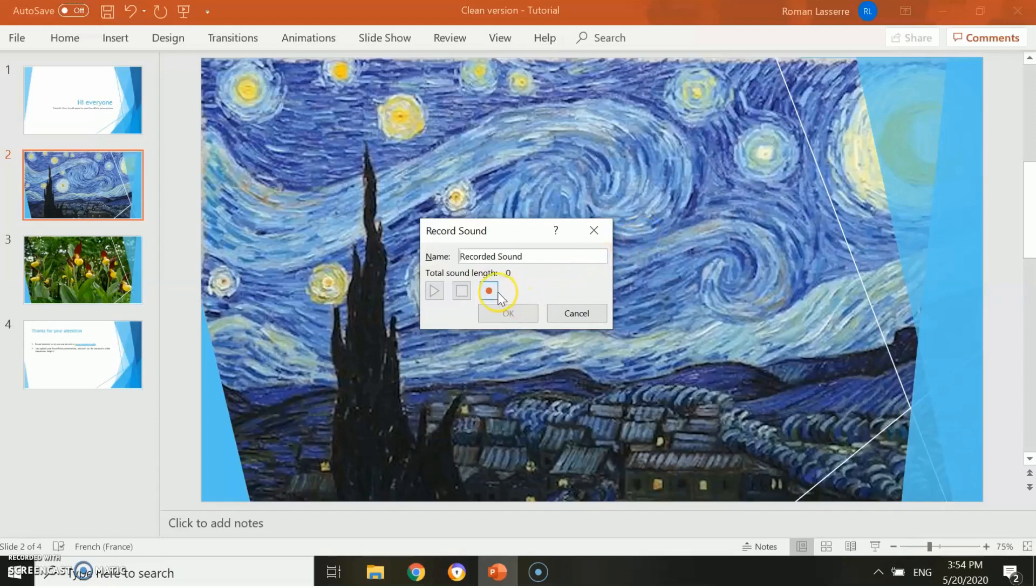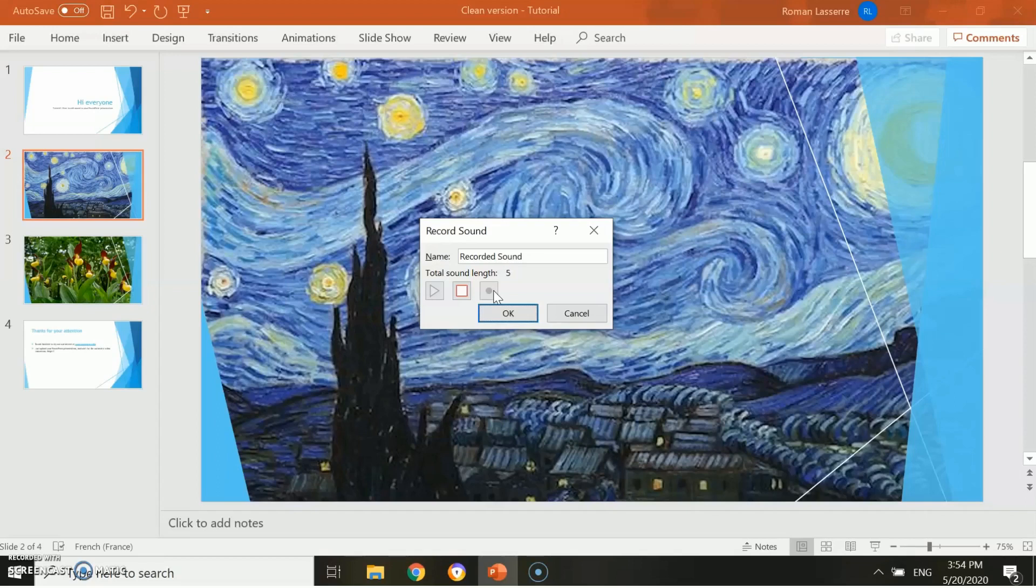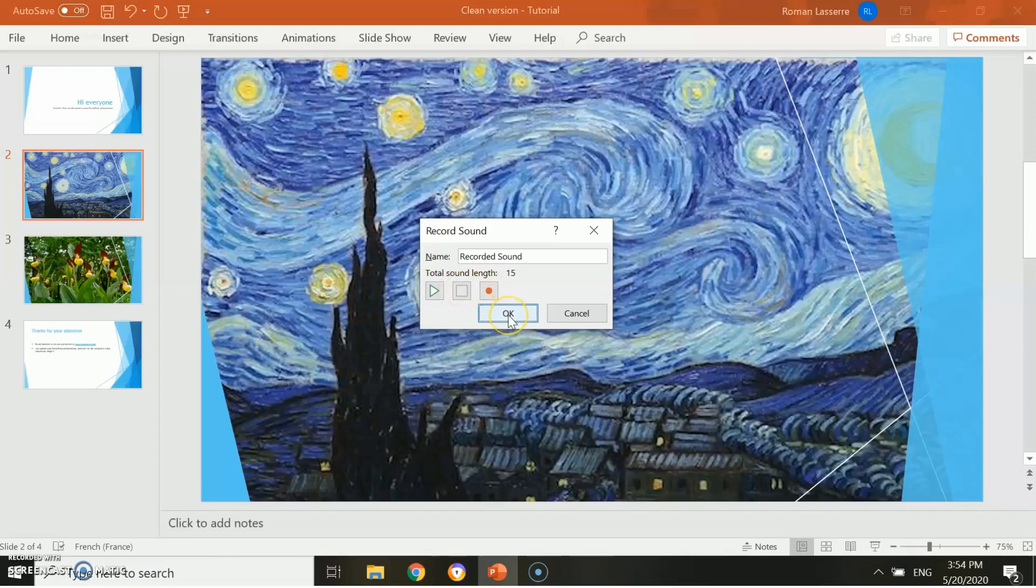To do so, click on the red button, the record button, then speak as much as you want. For instance, this artwork is entitled Starry Night and has been painted by Vincent van Gogh. Once you are done, you can click on the red square to end the record. If you're okay with it, click on OK.